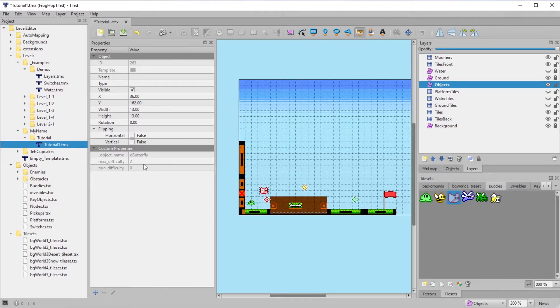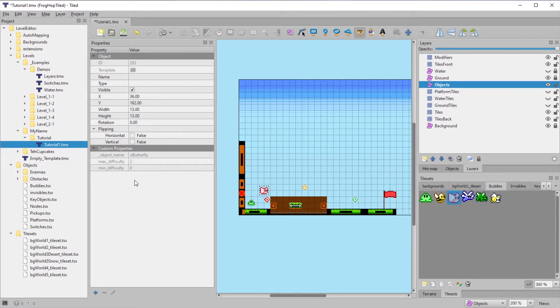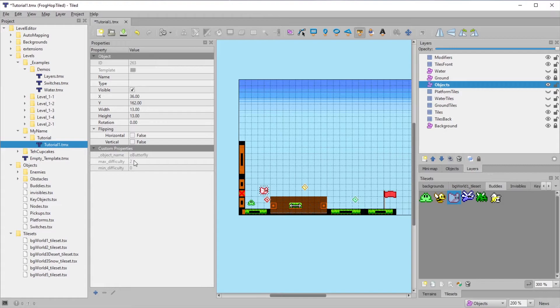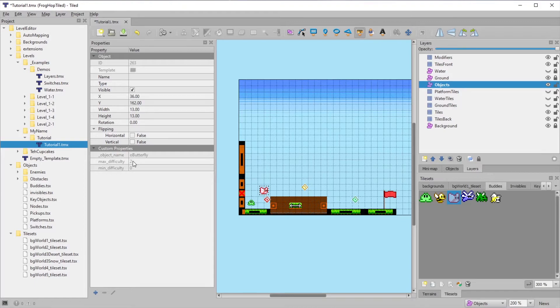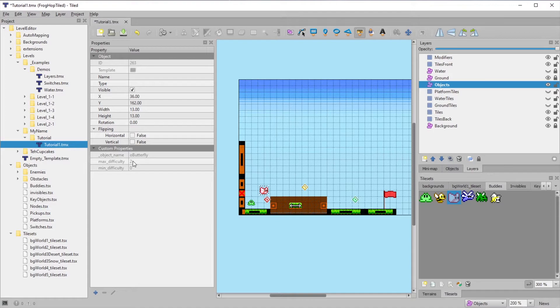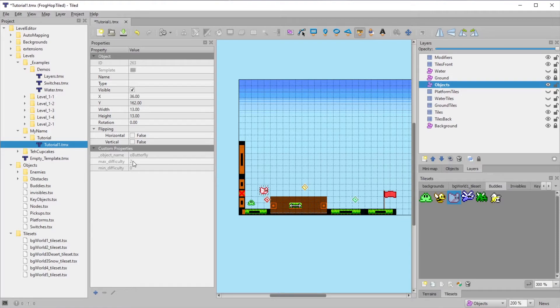The butterfly has a max difficulty and a min difficulty, as do most of the other objects. Zero refers to easy, with one being normal and two being hardcore difficulty. This way you can control the range of difficulties that the object spawns in. Some ideas on how to use this is to create extra hearts on easy, or maybe you want more enemies on hardcore.